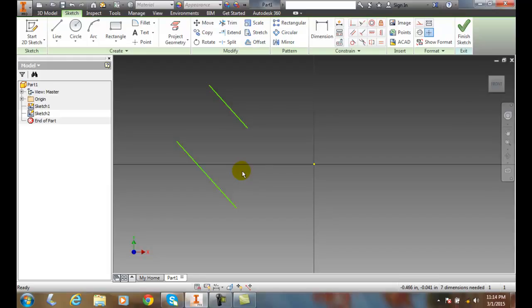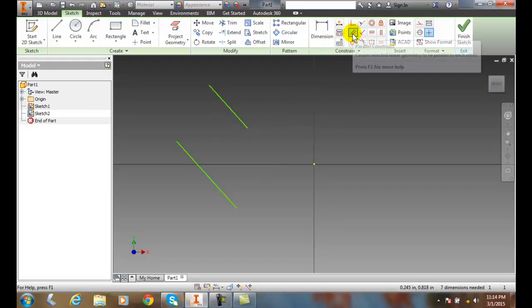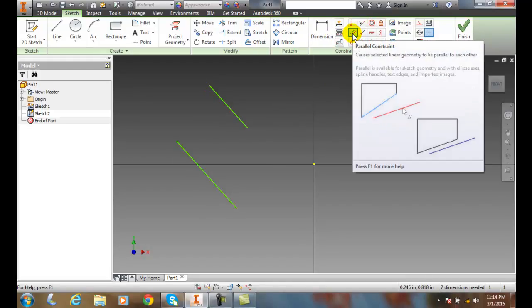So the parallel constraint is found in the constraint tab and it's selected right here and it causes our geometry to always be parallel to each other.